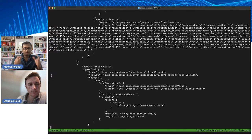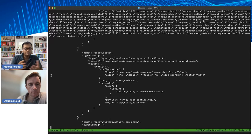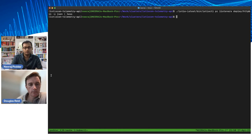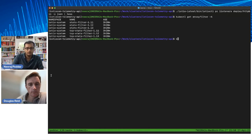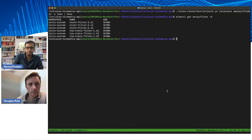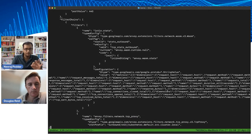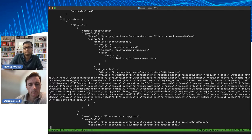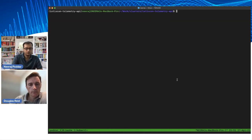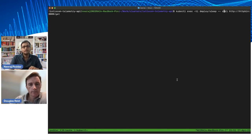If you install Istio in default mode and then create a telemetry CR for customizing metrics, you will end up with double metrics or weird behavior. The right thing to do is delete the Envoy filter that came installed with Istio. Let's delete the 1.13 filters. After deleting, looking at the listeners again, now we see just one Istio stats filter — the one corresponding to our telemetry resource — and it has the additional dimensions for request_host and request_method.